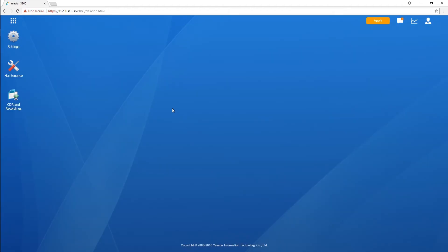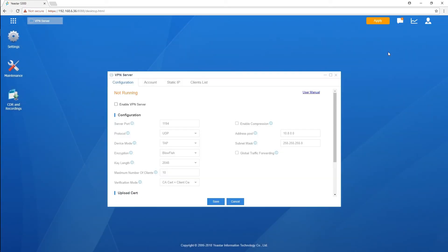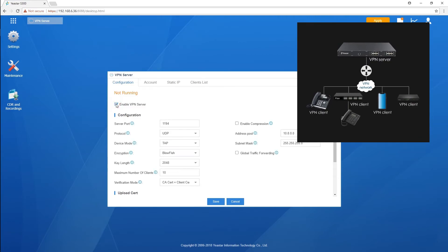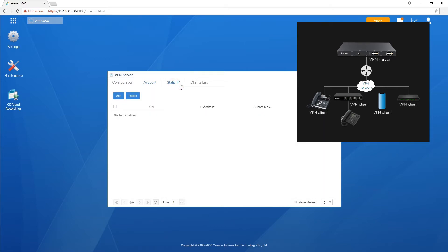VPN Server app will enable our PBX to work as a VPN server for the whole telephone system. Other devices, like IP phone, gateway, soft phone, and even other PBXs, can register to it as a VPN client, which assures system security and improves stability.